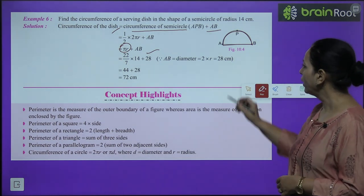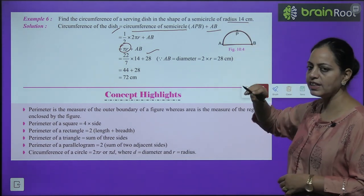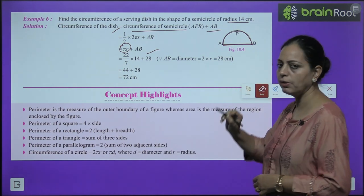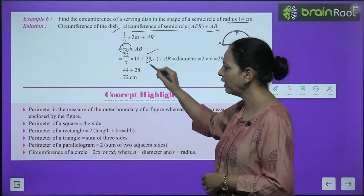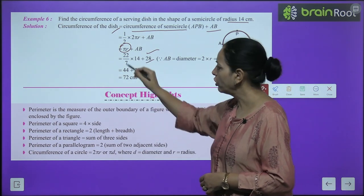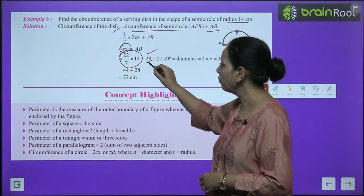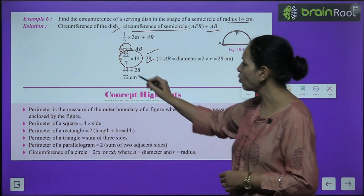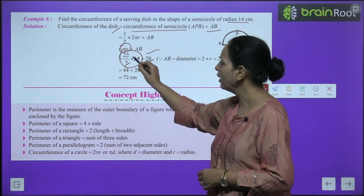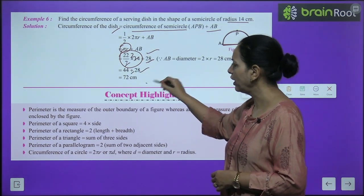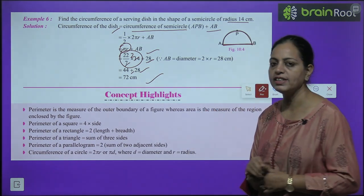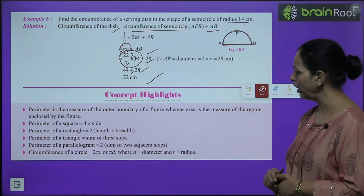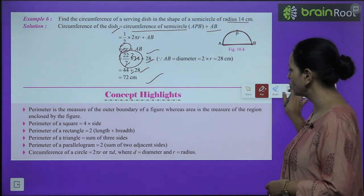Here the radius is 14 cm, so diameter = 14 + 14 = 28 cm. Circumference = (22/7) × 14 + 28 = 44 + 28 = 72 cm.